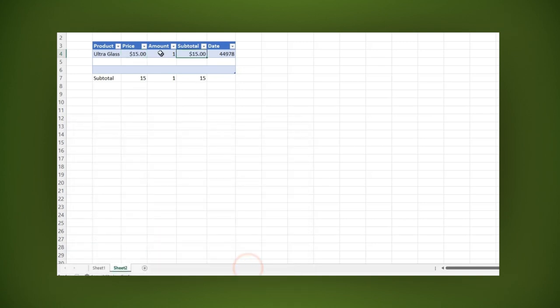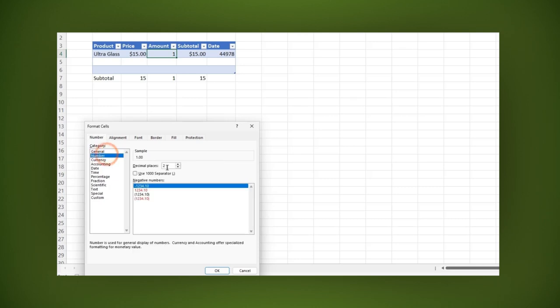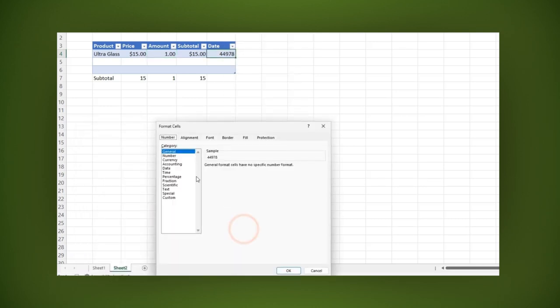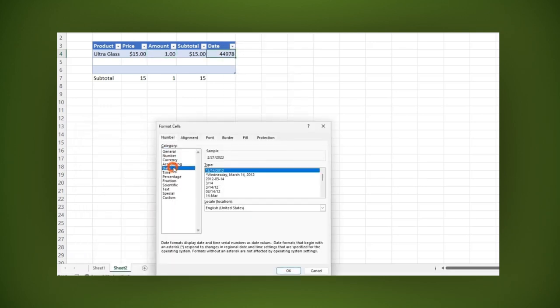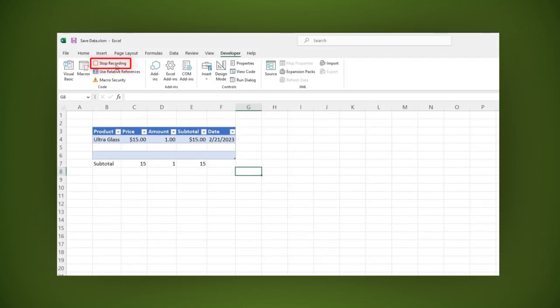And for amount, let's apply the number format with two decimals. For date, we apply the date format. Then stop recording.